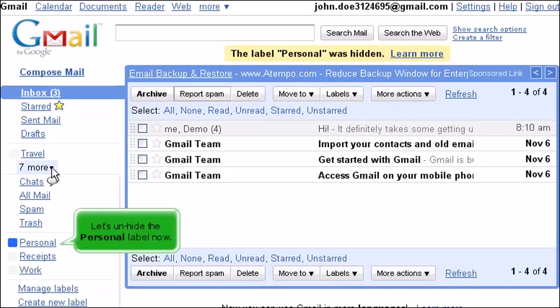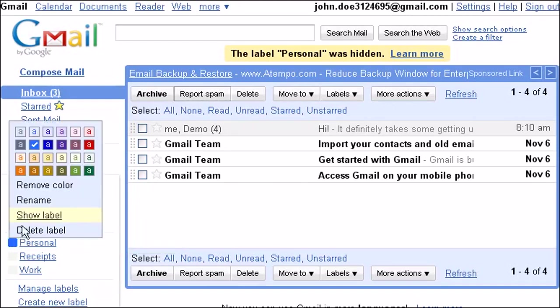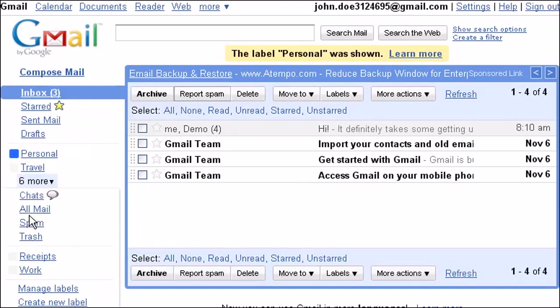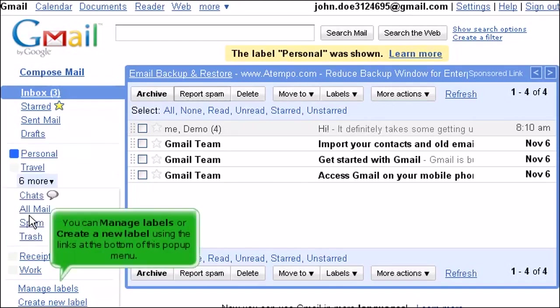Let's unhide the Personal label now. You can manage labels or create a new label using the links at the bottom of this pop-up menu.